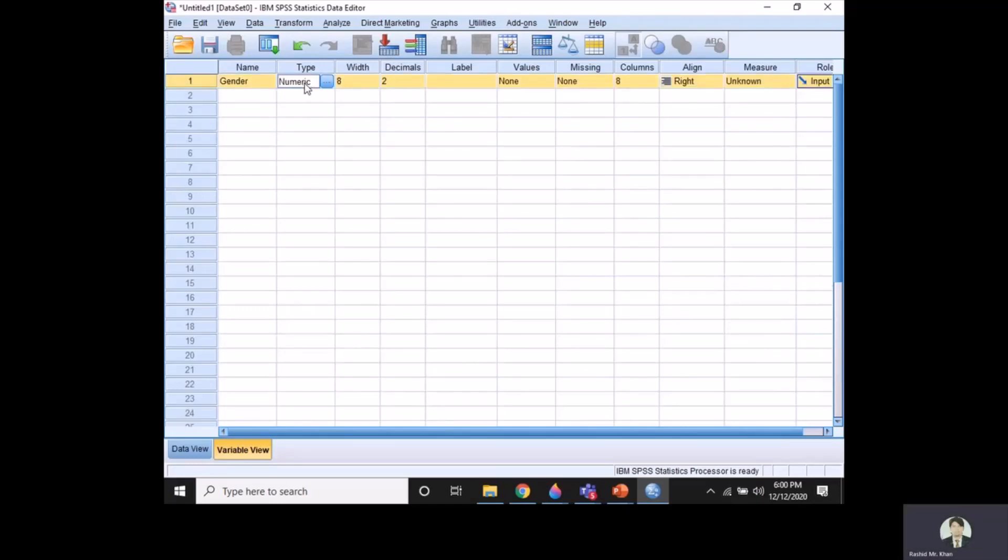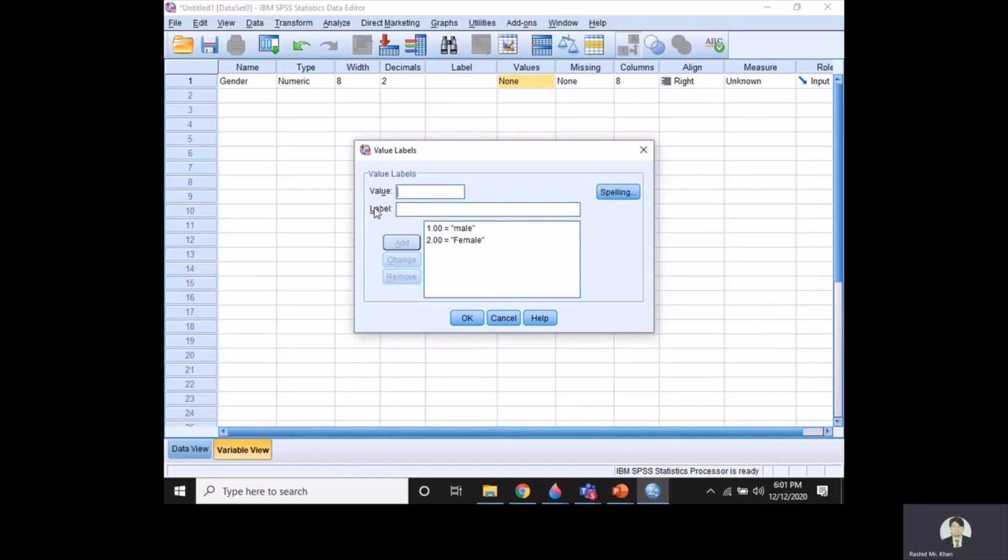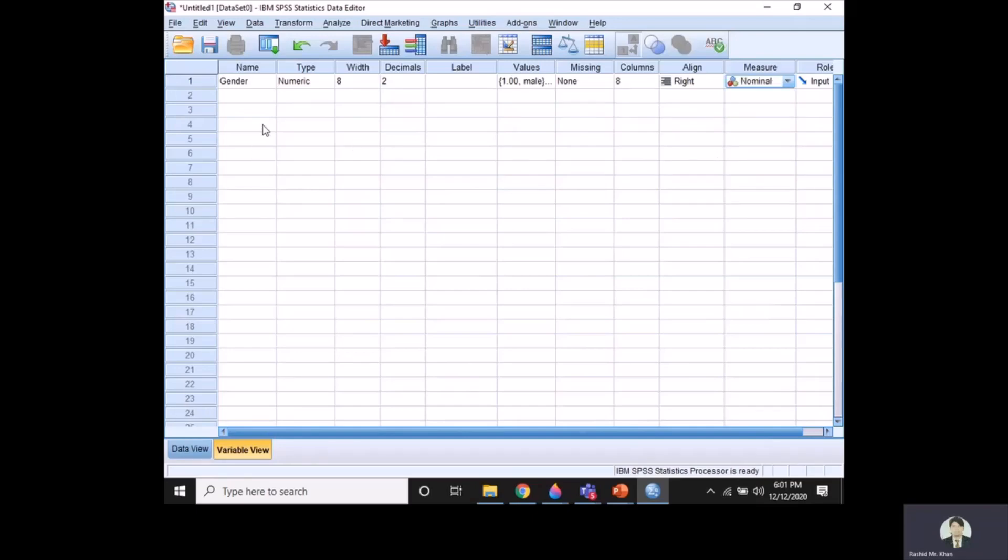Now we go to the Values, which is very important. We come to the values and define our values. One I assign to male, and two I assign to female. Now SPSS knows about the meaning of one and two: one means male and two means female. Now if you come to the measure, this is our measurement scale. As the variable is nominal, we will click here nominal.